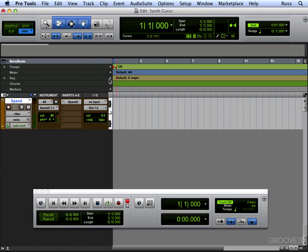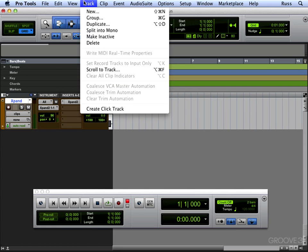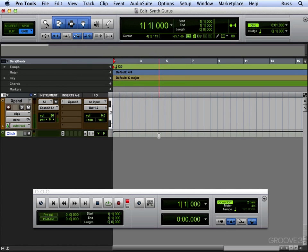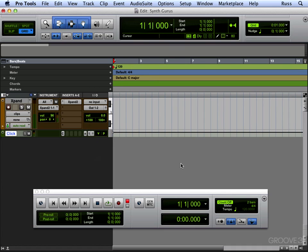If you haven't got a click track you want to go to Track, Create Click Track. That means you can hear your metronome. You can change the volume of the stuff there as well. And then we can record. So we just basically put it in record.